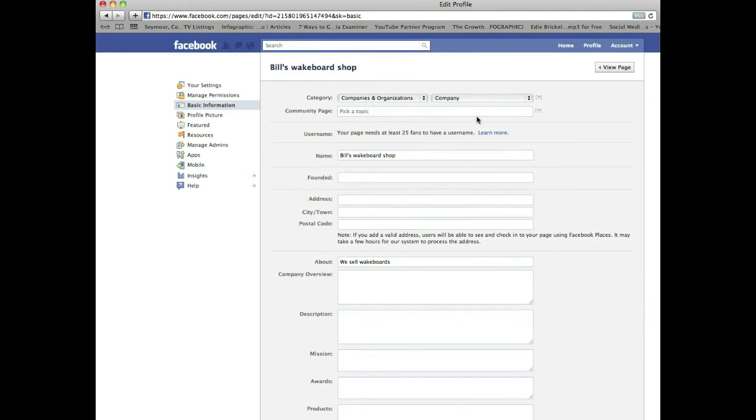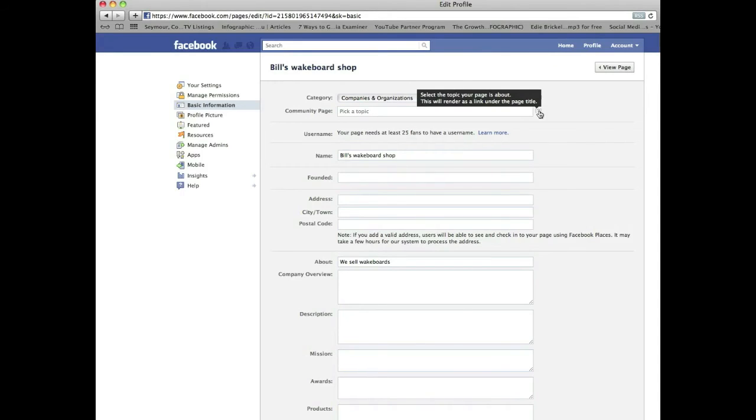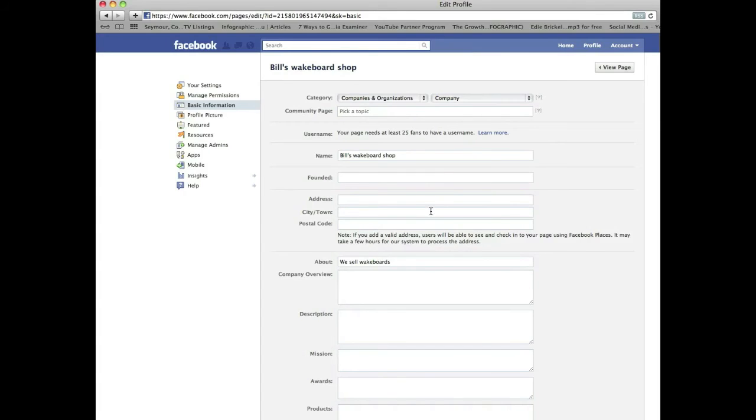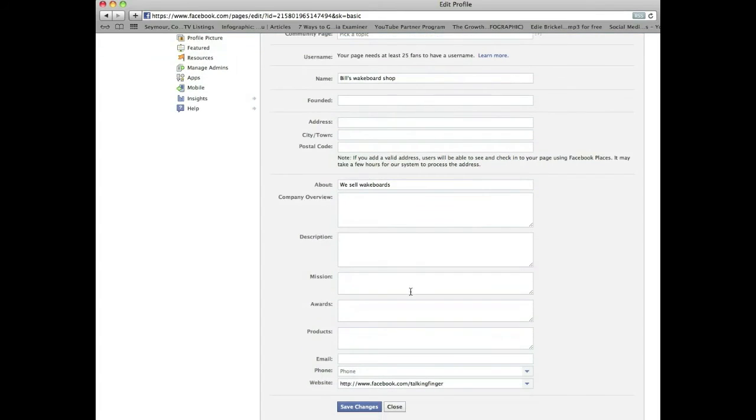Community page, don't worry about that. And if you hover over these, okay, that will give you some explanations of what each thing is. So anything on Facebook, if you hover over these, they give you some information. If you have any questions about any of this stuff, but fill it out as much as you can all the way down to the bottom.